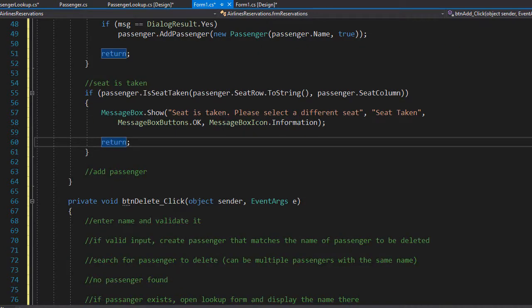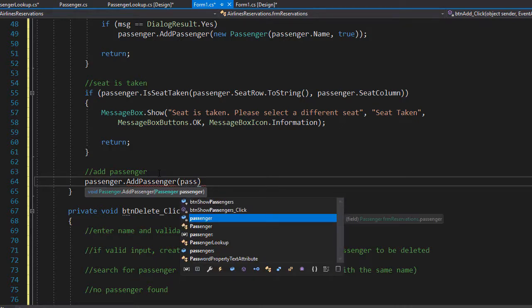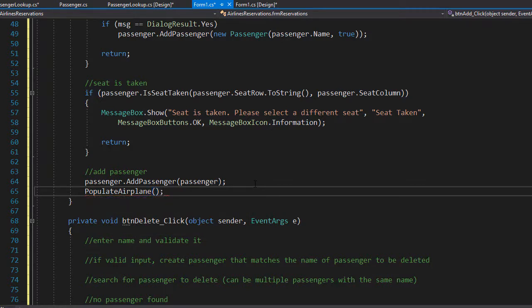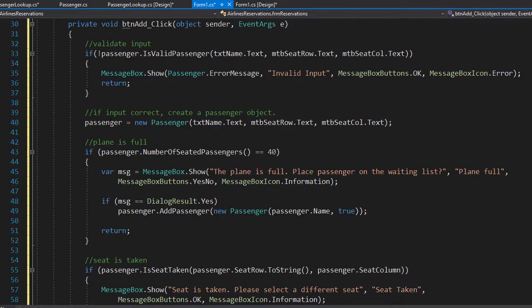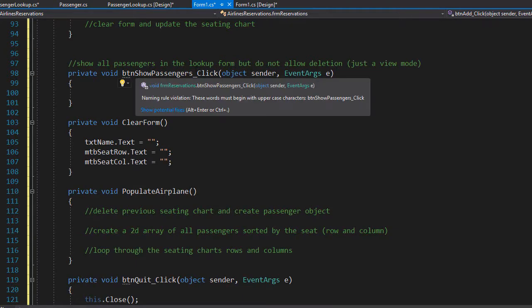Finally, if everything checks out, we can add the passenger to the list using the addPassenger method in the passenger class — Passenger.AddPassenger — passing the passenger object we just created with the name, seat row, and seat column. Once the passenger is added we need to update the seating chart, so we call the PopulateAirplane method, which will display the new updated seating chart. This completes our addPassenger method, and next let's do the show all passengers click event.